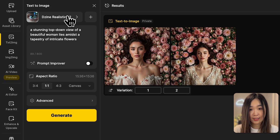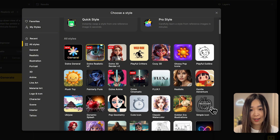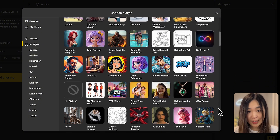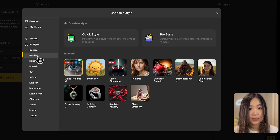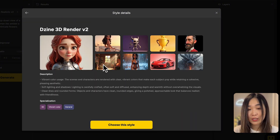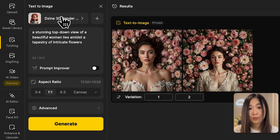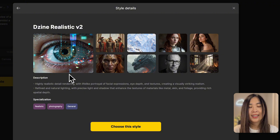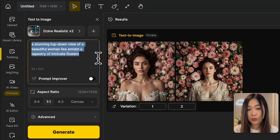First, let's talk about the style button. This allows you to apply a specific pre-trained style to your creation. There are many styles to choose from, and Design has helpfully categorized them for easy selection. Click the info icon to view additional details and examples, and simply click to select it — it will be loaded to the panel. This time I'll pick the Design Realistic style for the demonstration. This style gives you highly realistic, detailed rendering.